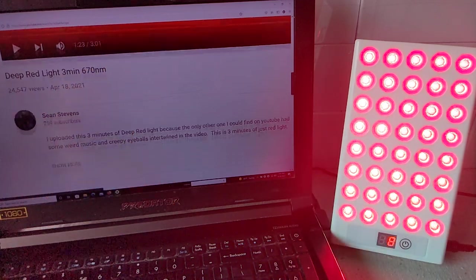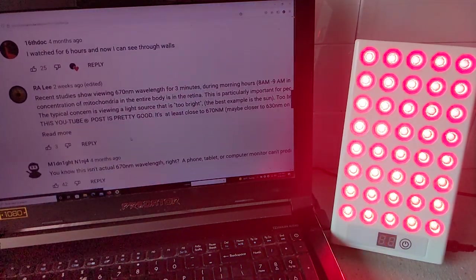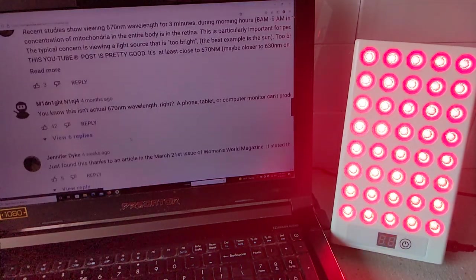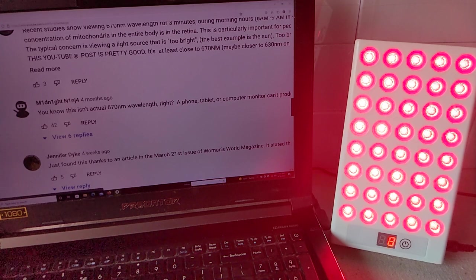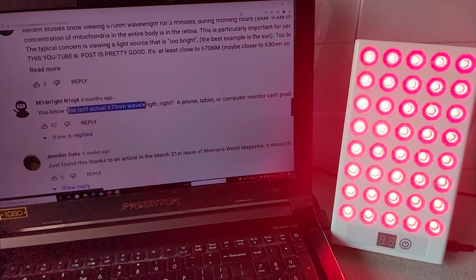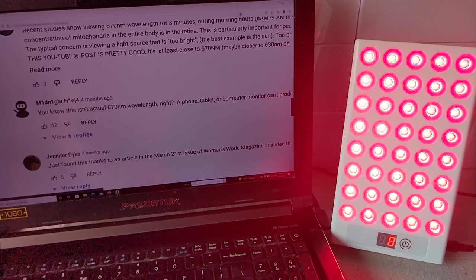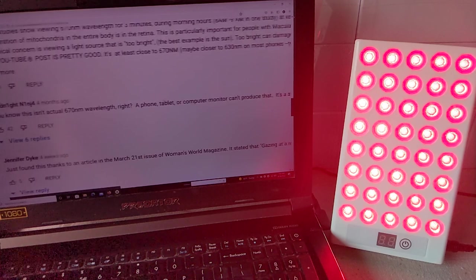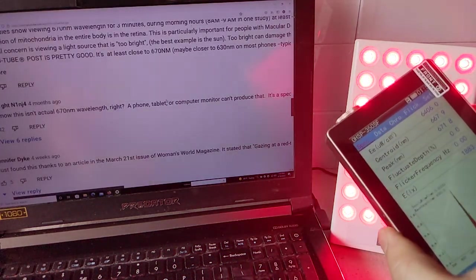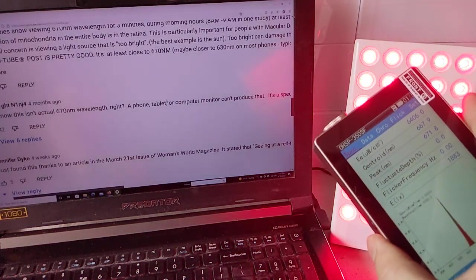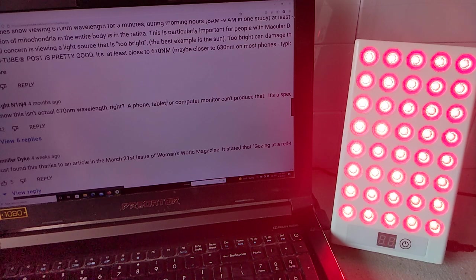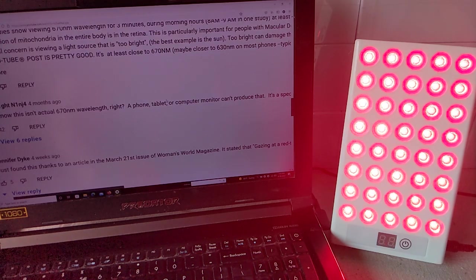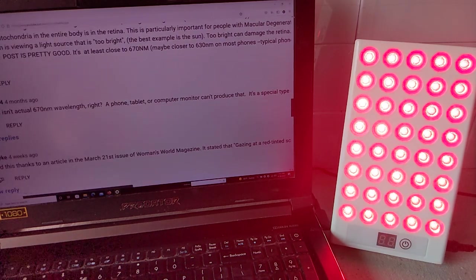And some of these comments, people say, oh this isn't the right wavelength, right. And this person didn't have to measure it with an expensive spectrometer. This person just understands how tablets and computer monitors work.